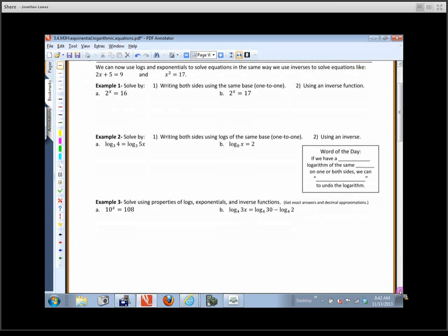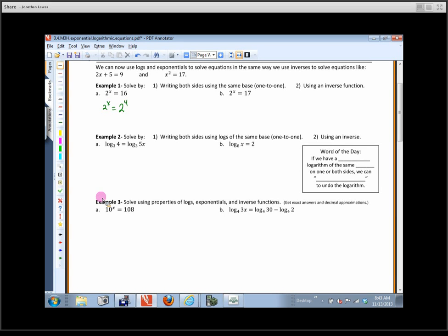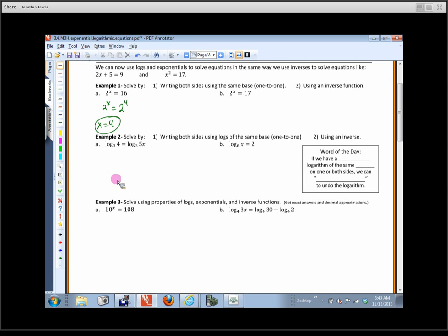On example 1, we're going to solve these equations by writing both sides using the same base and using an inverse function. For 2 to the x equals 16, we write this as 2 to the x equals 2 to the 4. We use the logic that if the bases are the same and the two sides are equal, then the exponents have to be the same. So x equals 4. This is called the one-to-one property of exponentials — if the bases are the same, then the exponents must be equal.